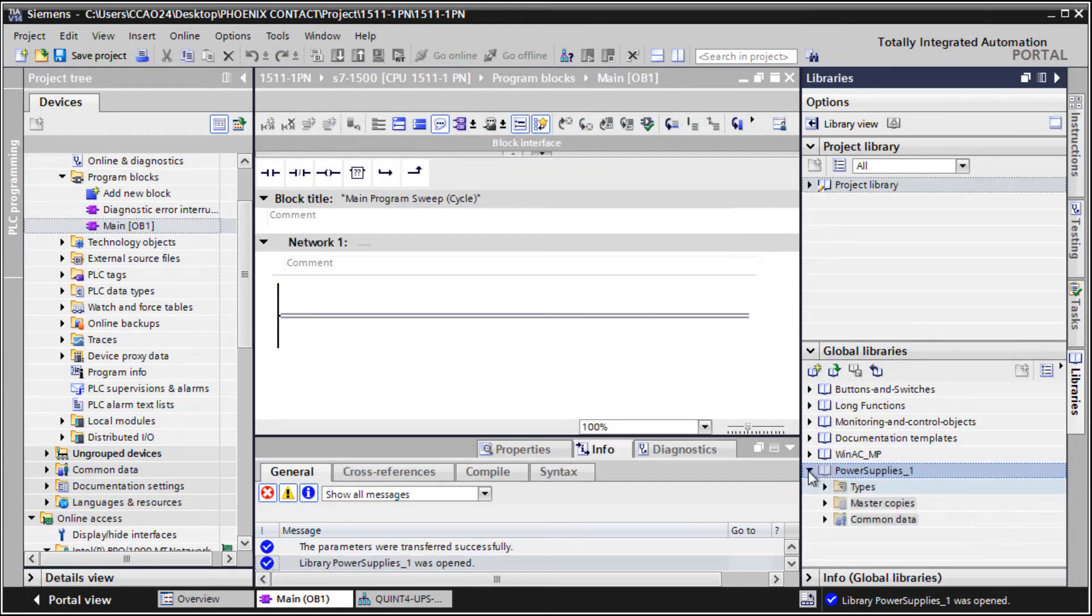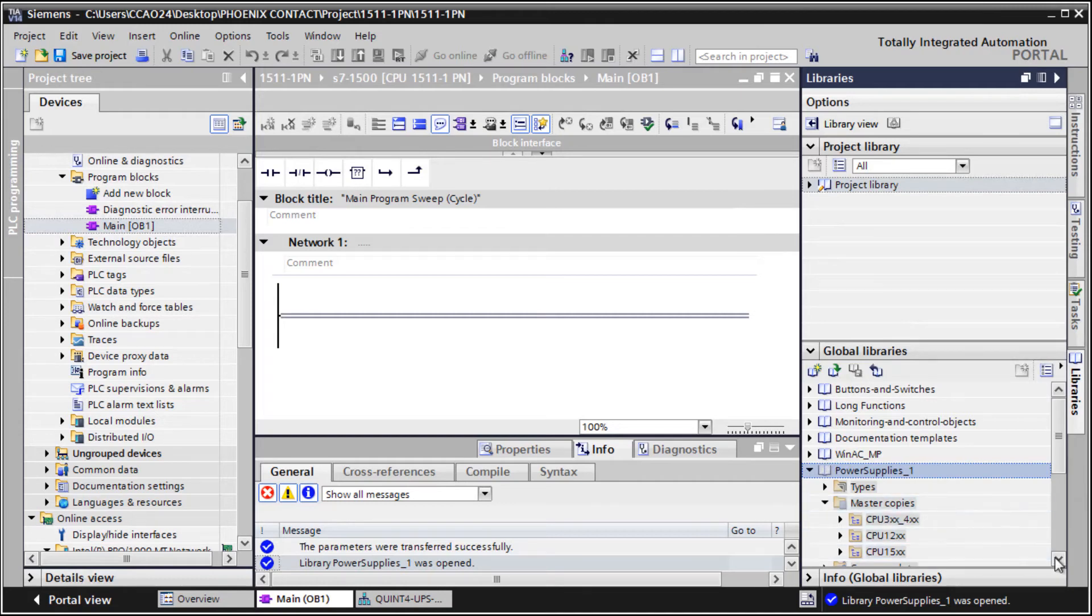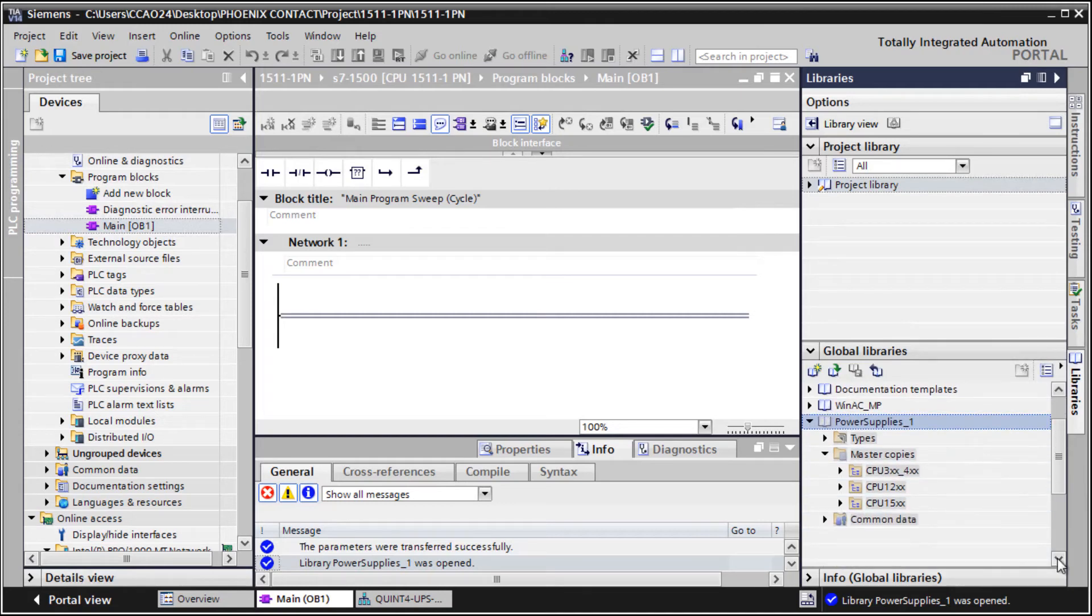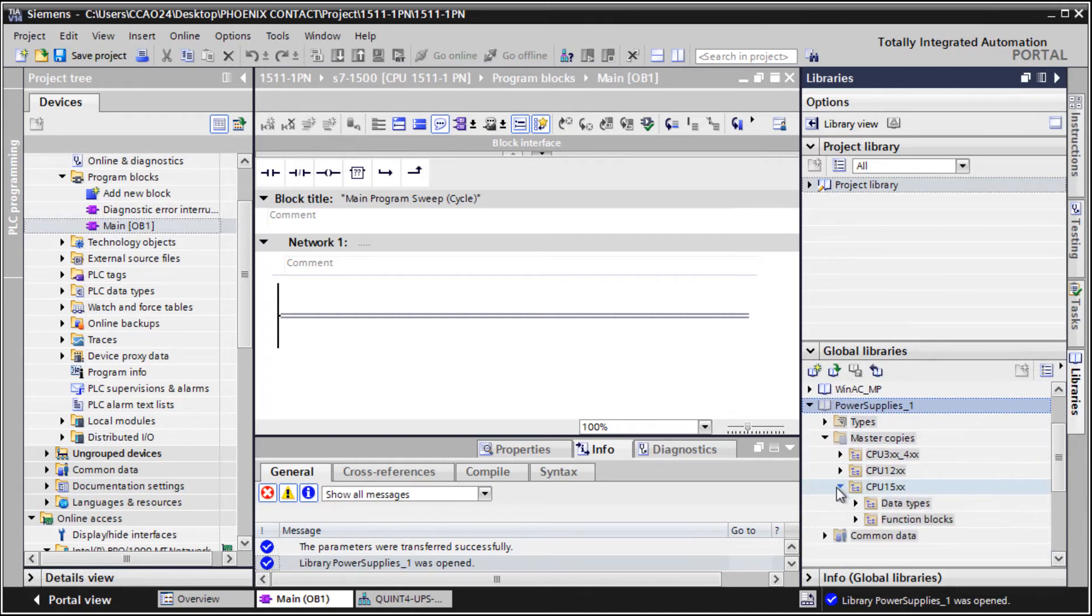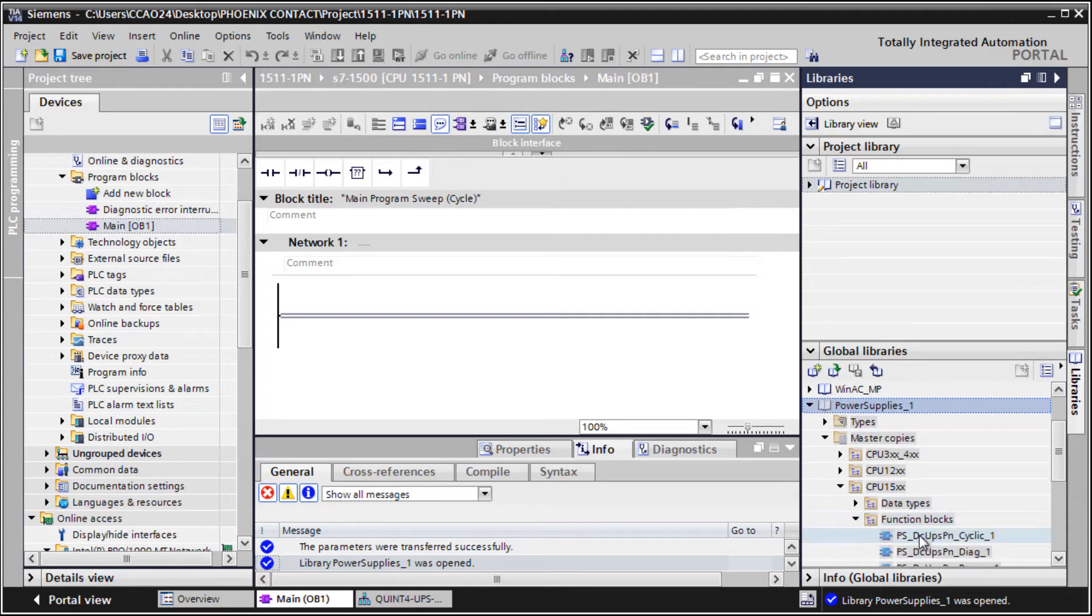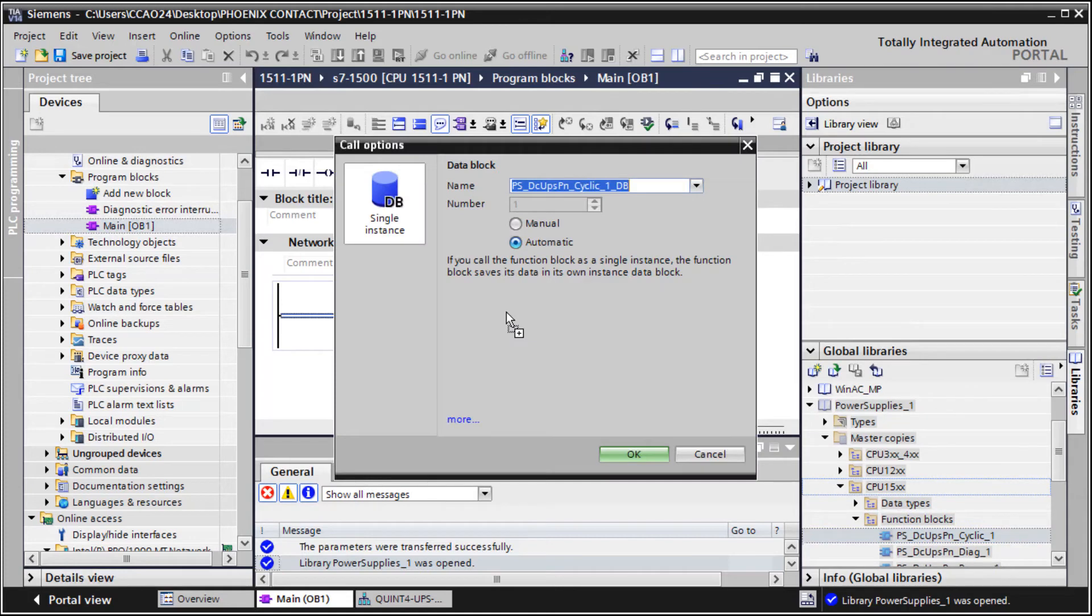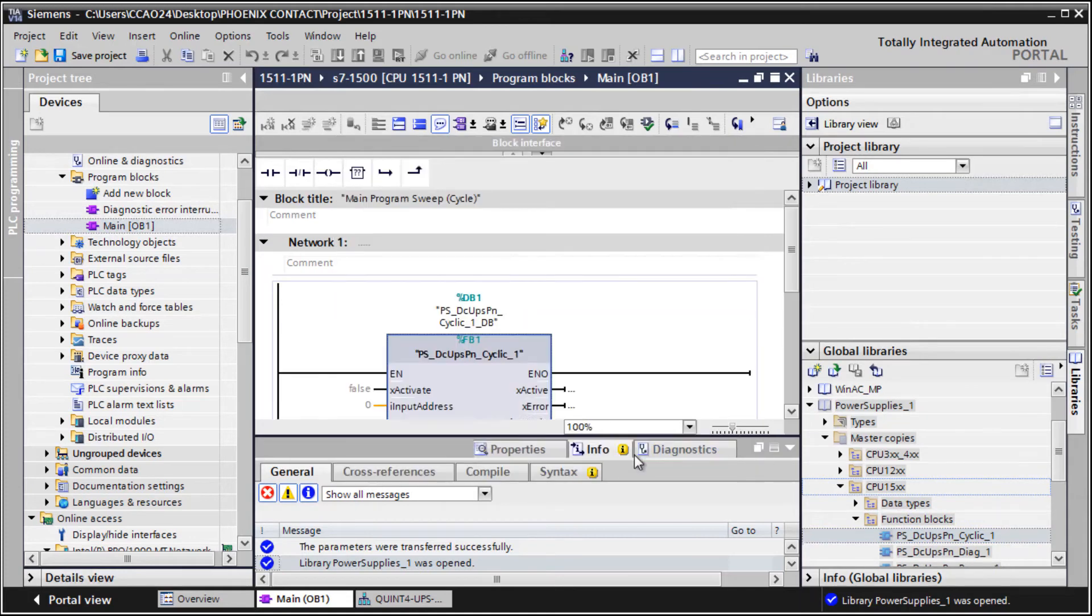Open the folder MasterCopies and navigate to the subfolder that corresponds to the PLC type of your project. Open the function blocks subfolder and drag and drop the cyclic function block into your program.